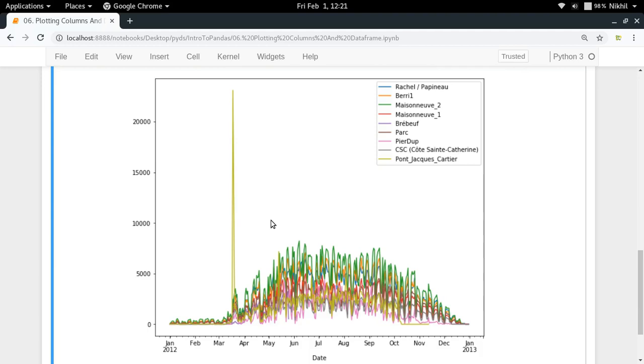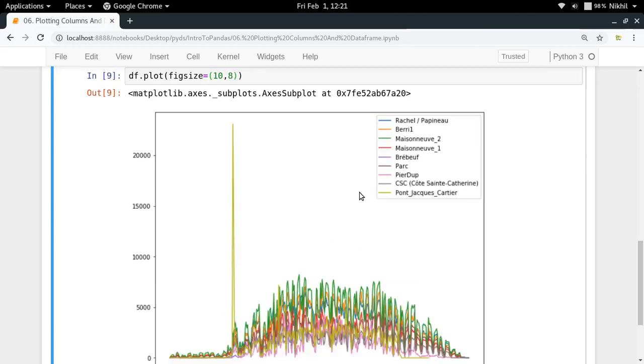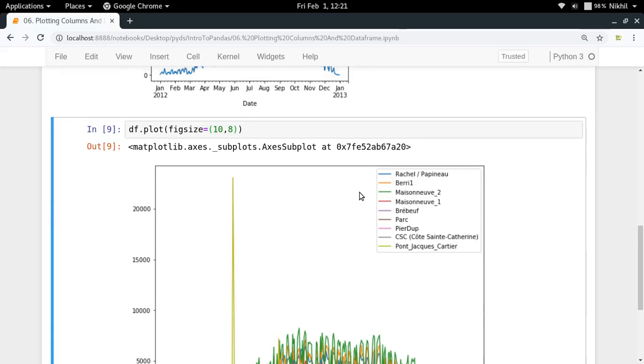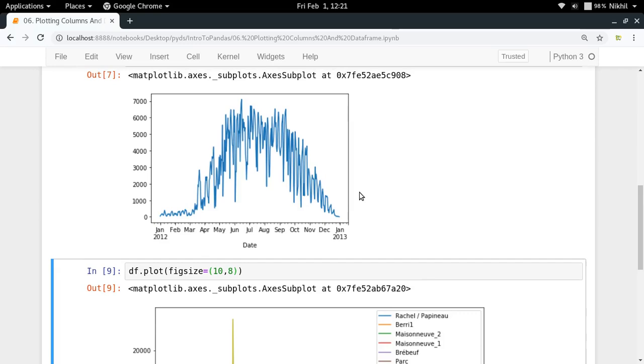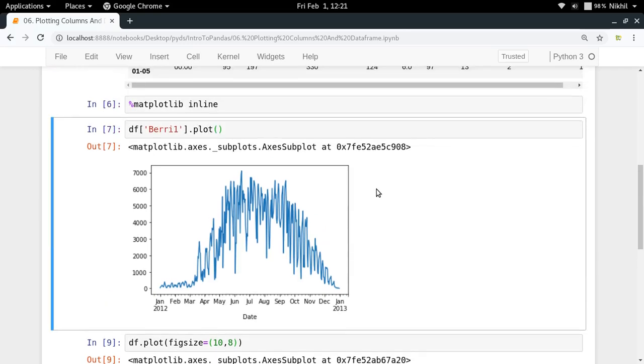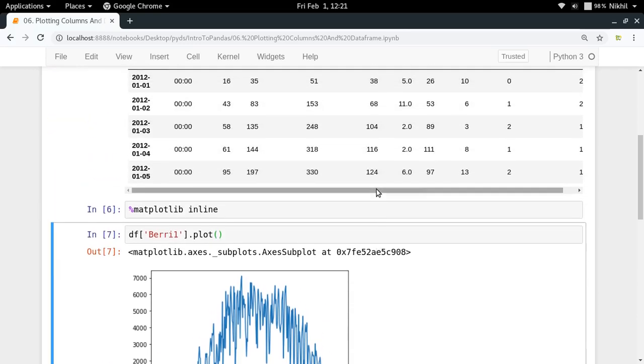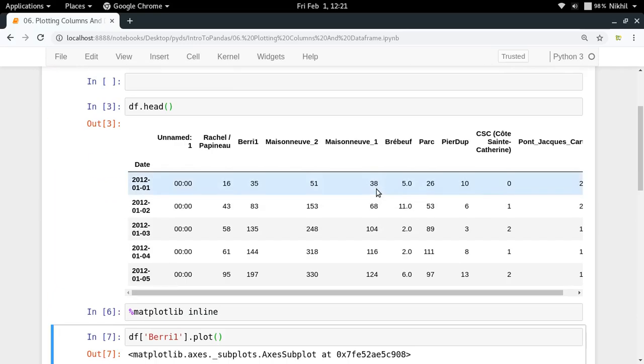This particular peak that we're getting here is for sure some kind of wrong value in our dataset. Visually a lot of information can be taken out from any kind of data, and that is what we're getting here. I hope the concept of plotting dataframes or even a single column of your dataframe is clear now. If you still have doubts, you can put them in the comment section below. That's it from this video, thanks for watching.